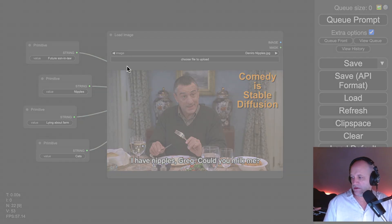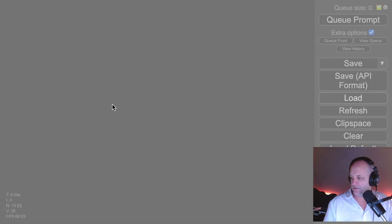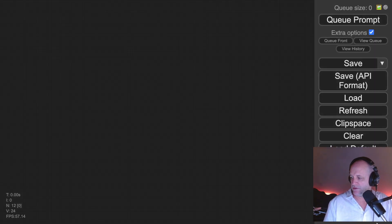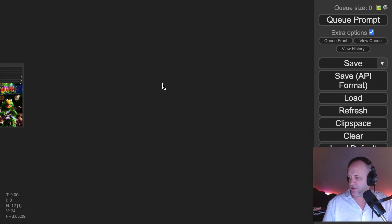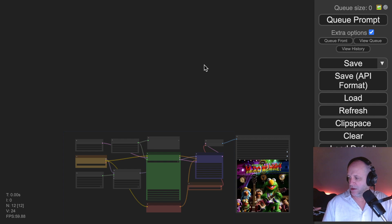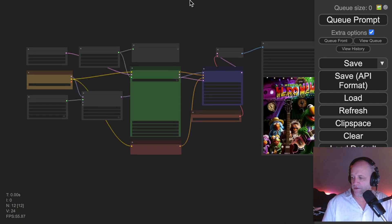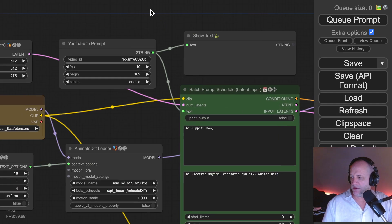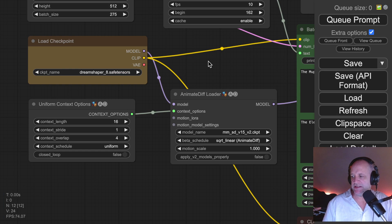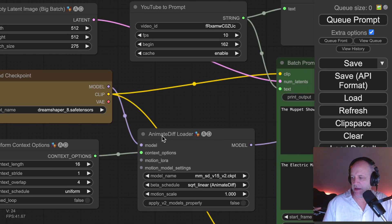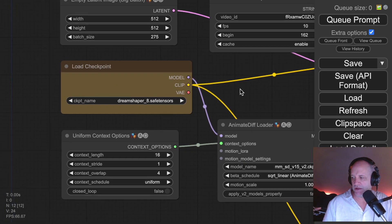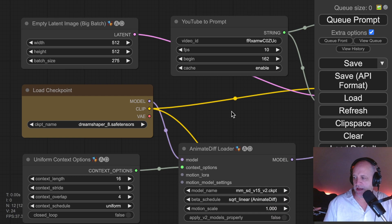I'm gonna do actually... I know it said Muppet Show, but I actually want to do Electric Mayhem first. And so we have the Electric Mayhem workflow here loaded up. And this is completely standard out-of-the-box animated diff layout that I've created.